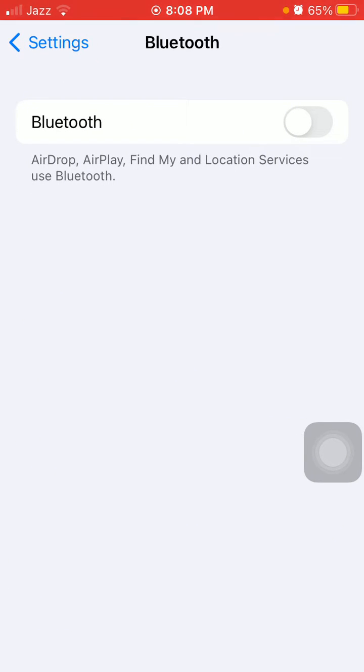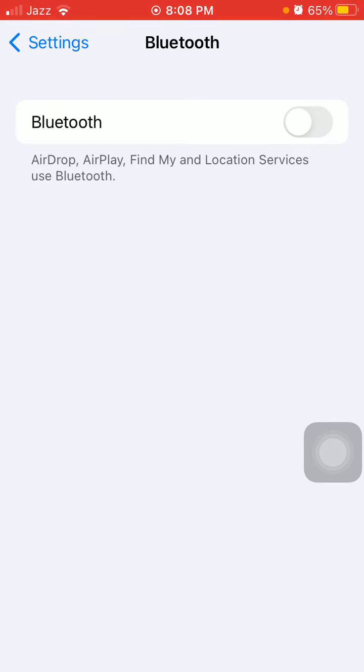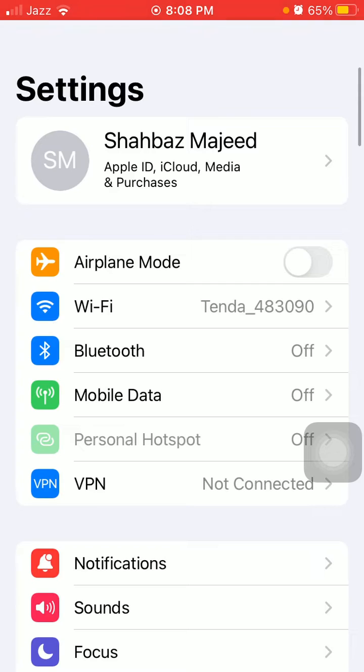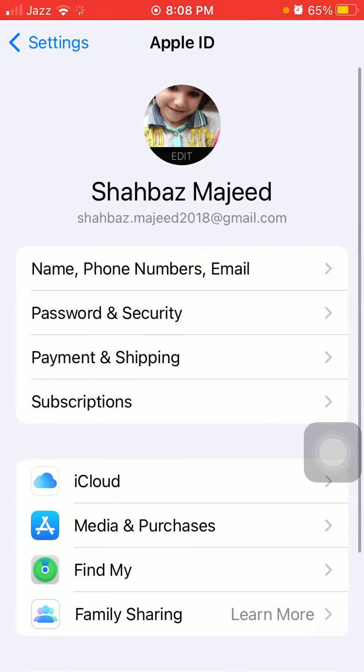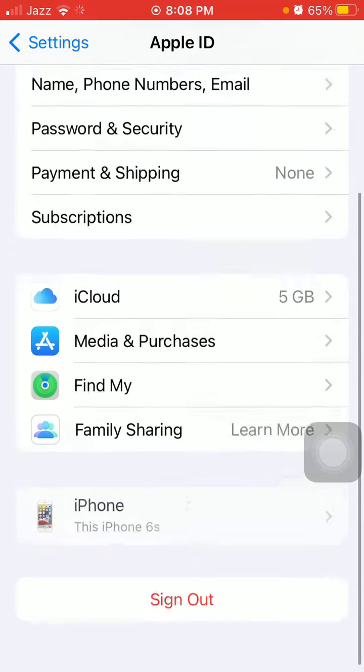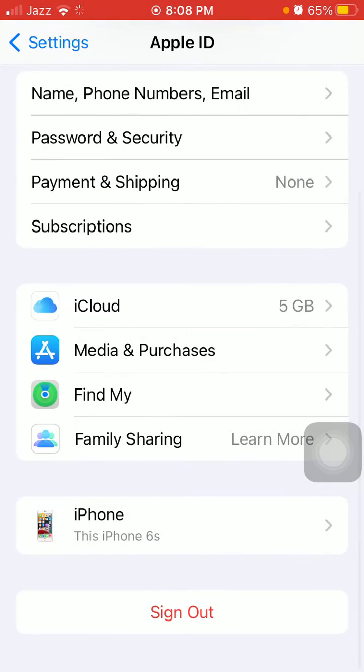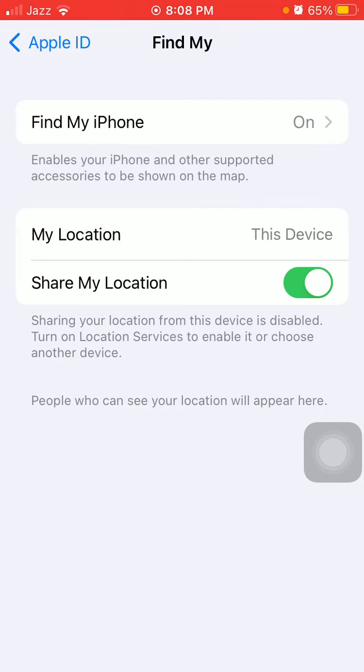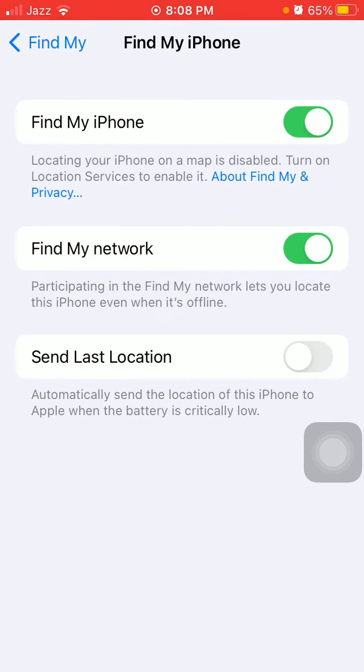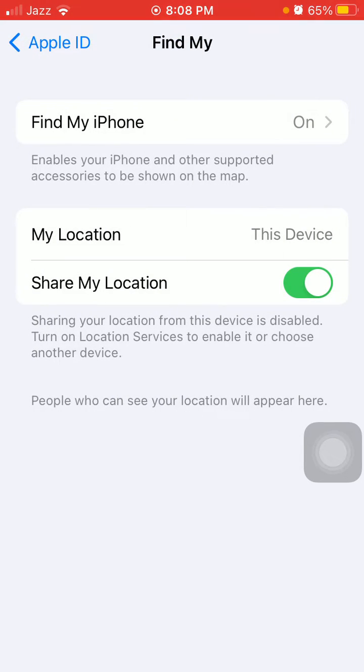The second thing we have to do is turn off Find My iPhone and Share My Location. For that, launch Settings, tap on your profile icon, tap on Find My, then tap on Find My iPhone and turn it off. Now go back and also turn off Share My Location.